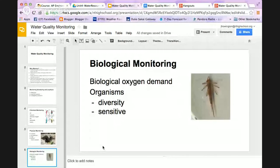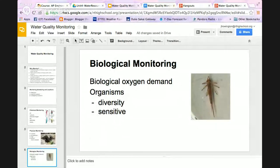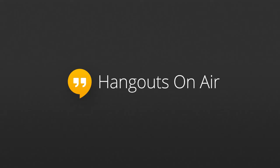That is all I have for you on water quality monitoring. We will go more into depth when we actually do some hands-on activities, and we'll also look at some data in class. Thank you.